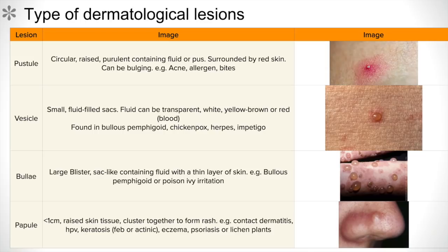The first one being the pustule. It is circular, raised, containing fluid or pus, surrounded by red skin. It can be bulging and examples include acne, allergen reactions, or bites.